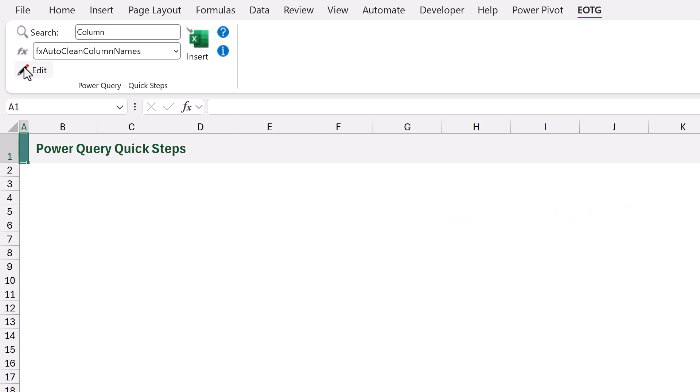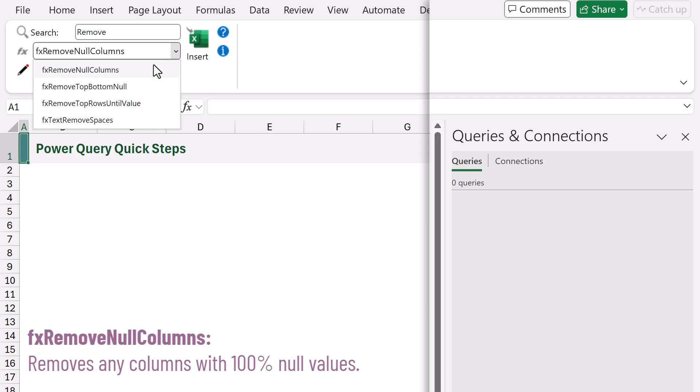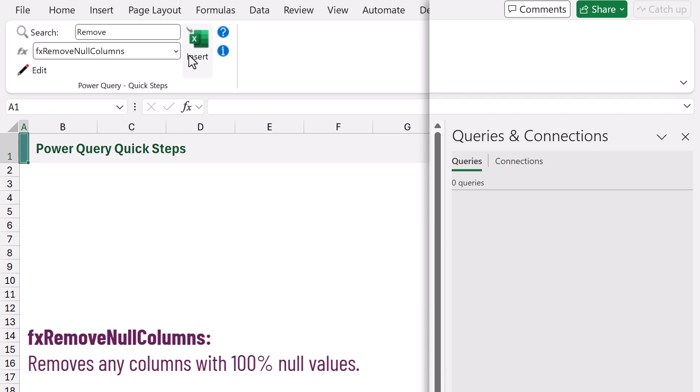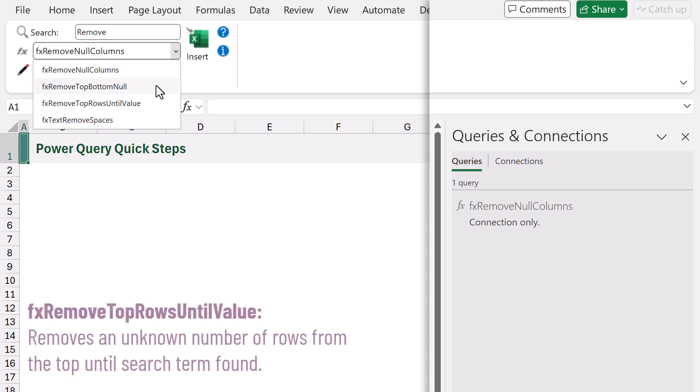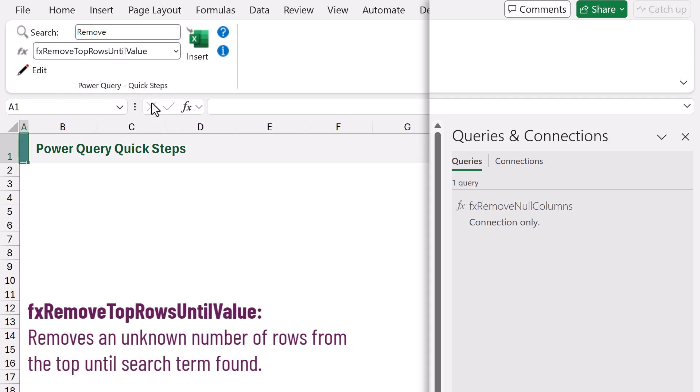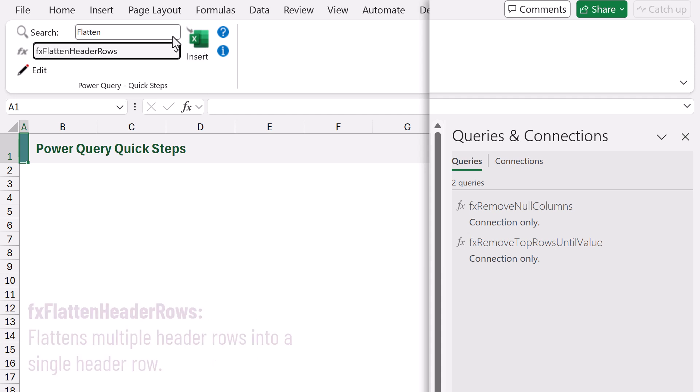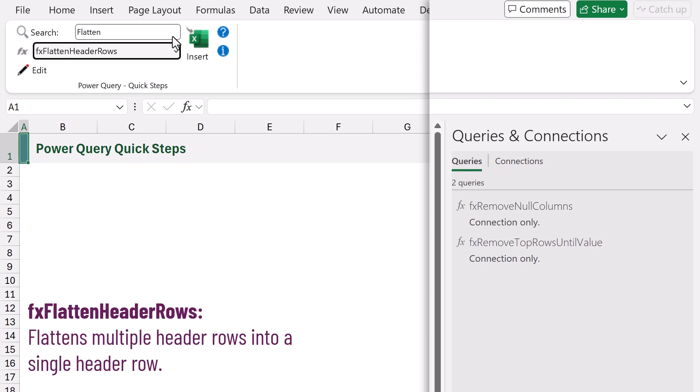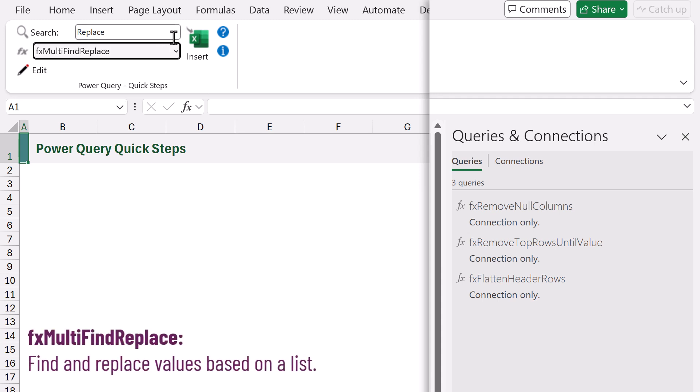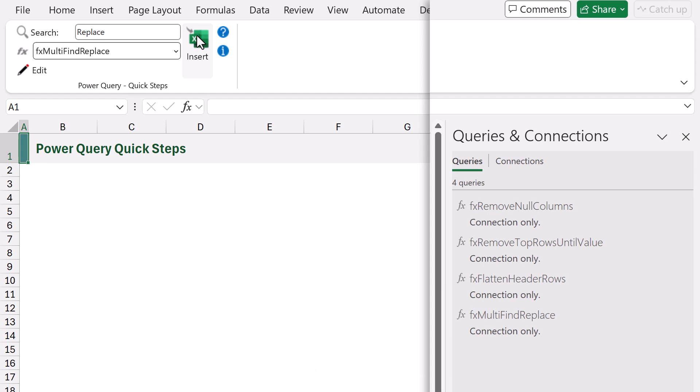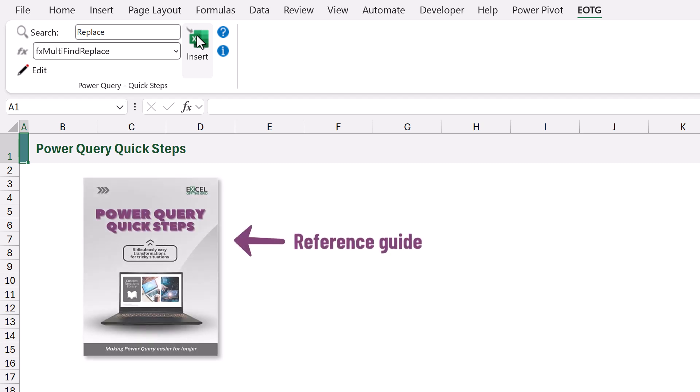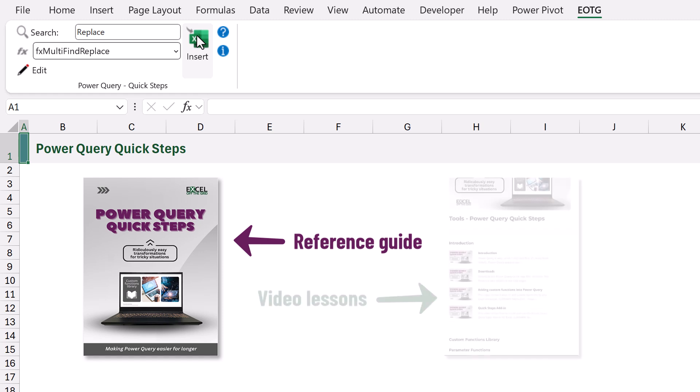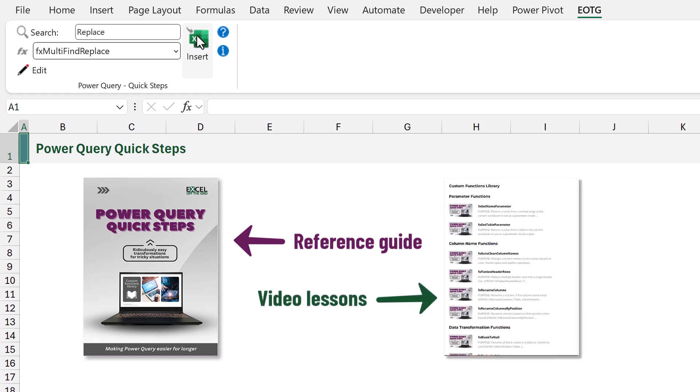The functions we need are reflective of the type of issues that we have. So we want to add fx remove null columns which removes null columns. We want to add fx remove top rows until value. This will help us remove rows until we find a specific value. We want to add fx flatten header rows. This helps us to flatten multiple header rows. And we want to add fx multi find replace. This helps us replace multiple values inside a column. In our training program the functions come with a full reference guide containing all the functions arguments and examples. Plus every function comes with a full video lesson showing how to apply it.